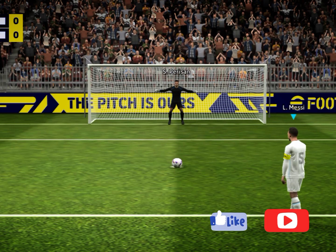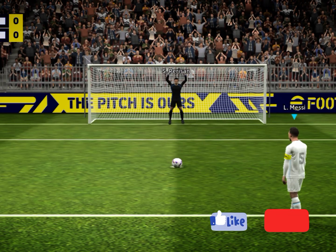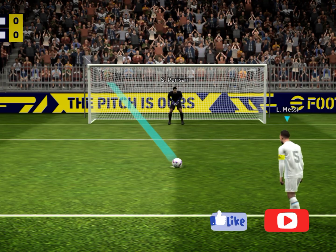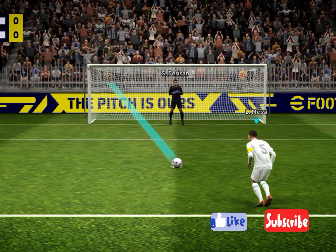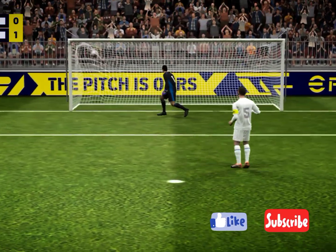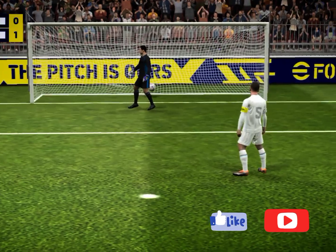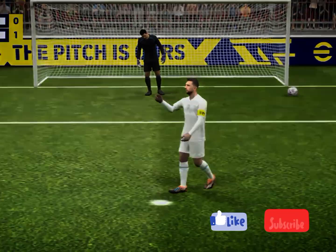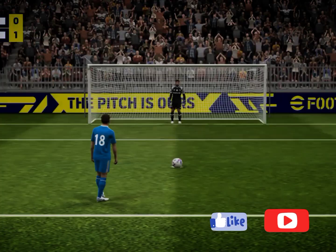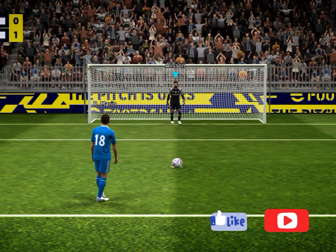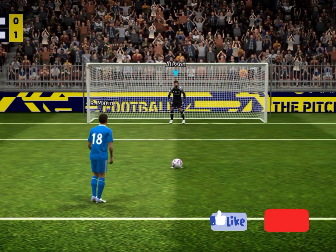And so the captain steps up. Terrific penalty, no keeper's getting near that. Well, it's never easy to step up and take a penalty, but he slotted that home with authority. Empoli in search of parity.